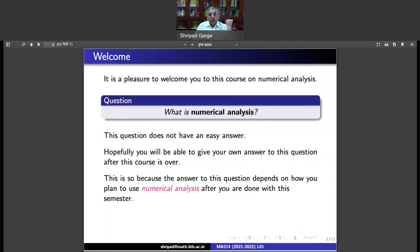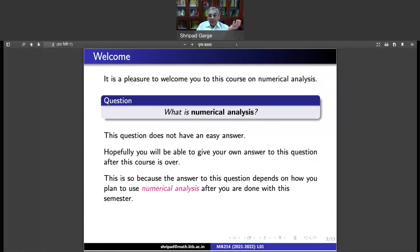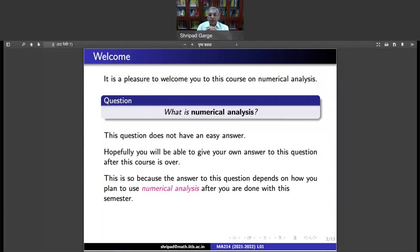The answer to this question is not easy. I hope that you will be able to give your own answer once the course is over, because the answer will depend on how you see this course after this semester — how you implement the things you have learned. You will have occasions to use numerical analysis in various situations, and that's where you will realize what numerical analysis really stands for.